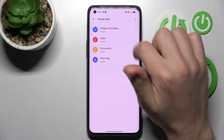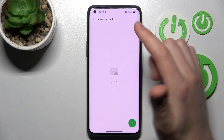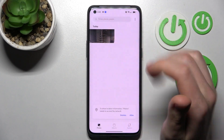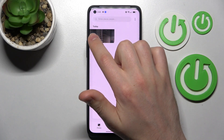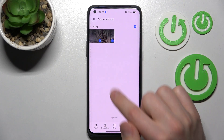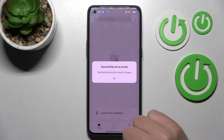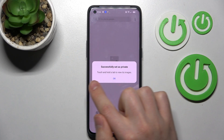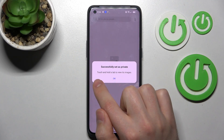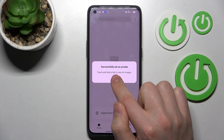Now go into the image — here we don't see the image, so go back and one more time press and hold to select, then press 'Set as Private' on the bottom. Now we get the message 'Successfully set as private'.